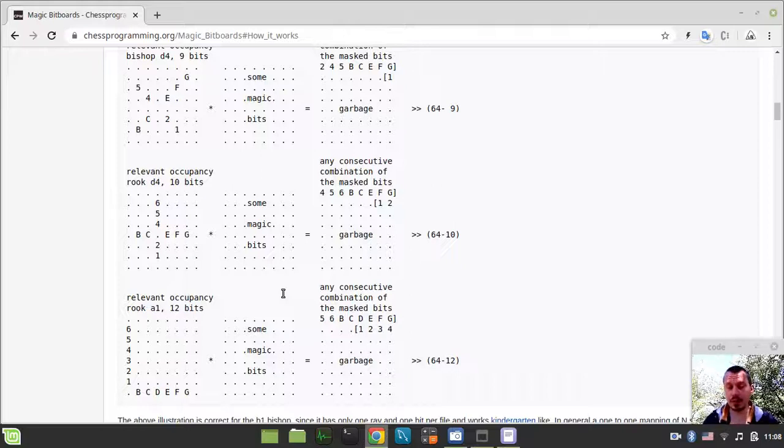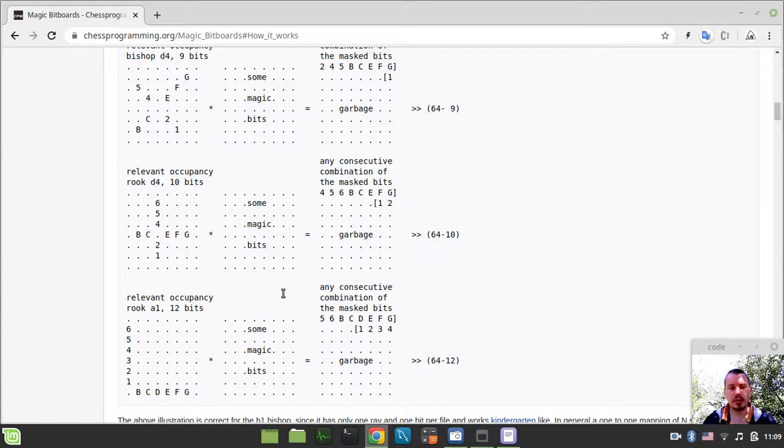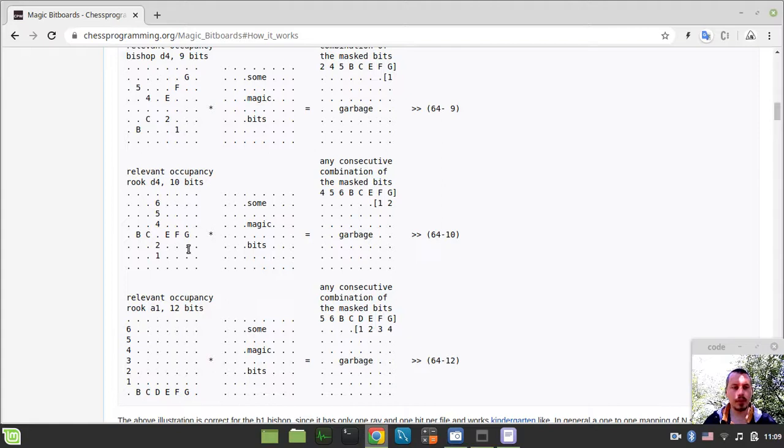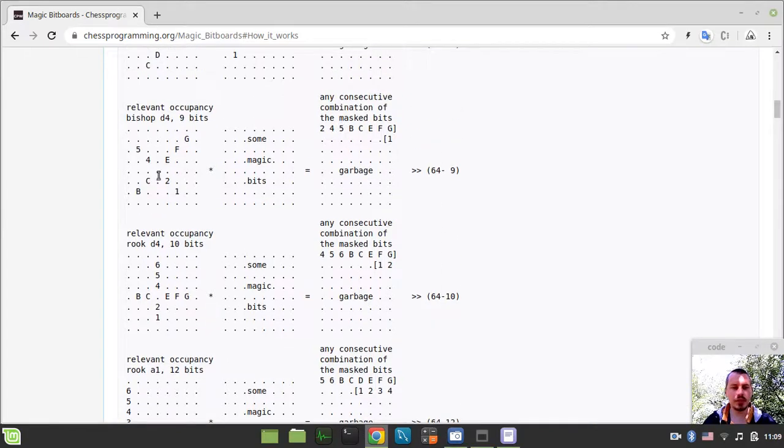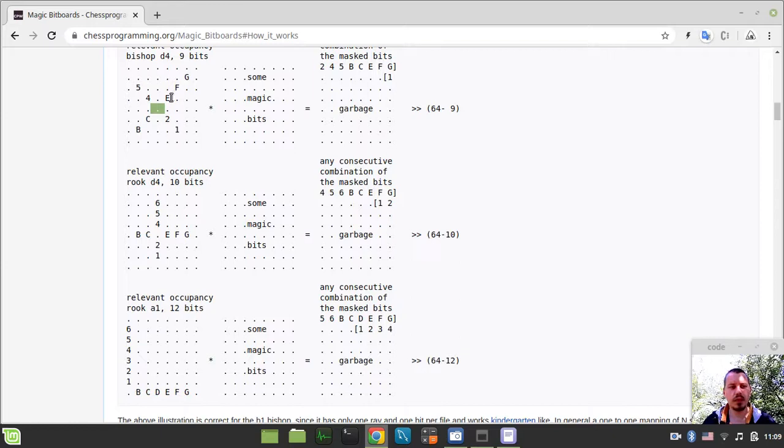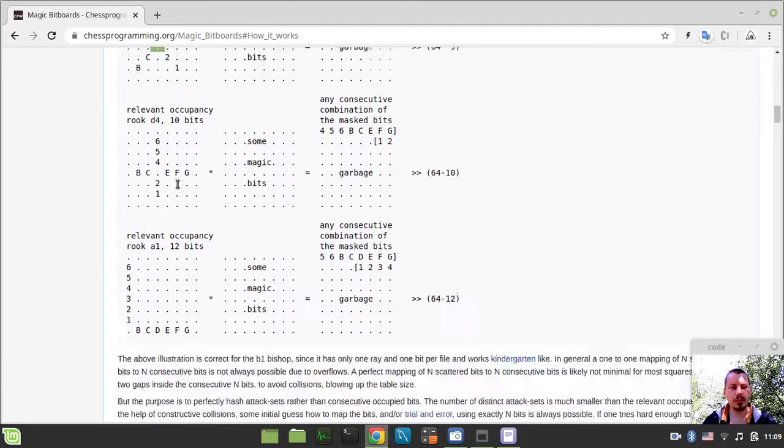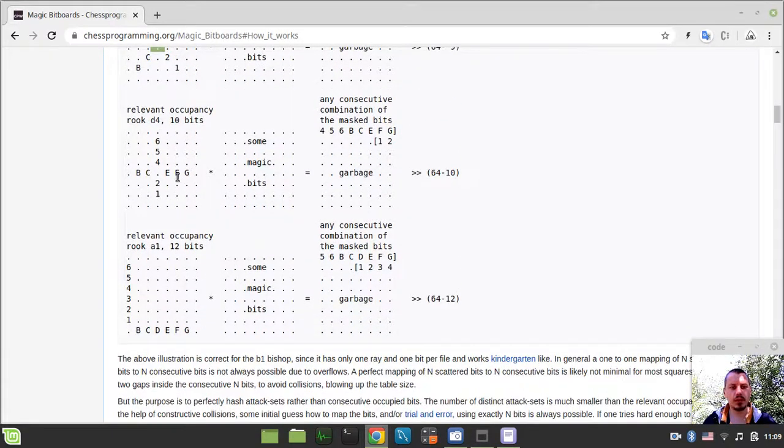Hey, what's going on guys? Covemc again here. In this video, we're going to be masking rook-relevant occupancy bits just like we did before in the previous video with bishops. So, exactly the same idea, but instead of masking bits for bishop, we would have been masking these rook bits.